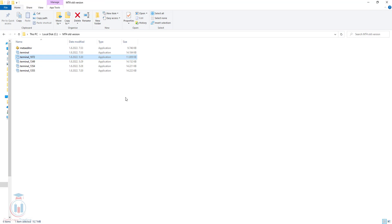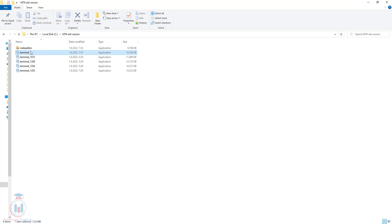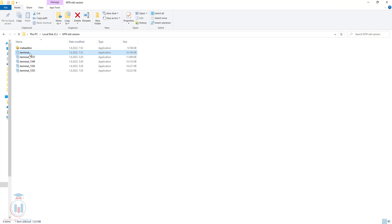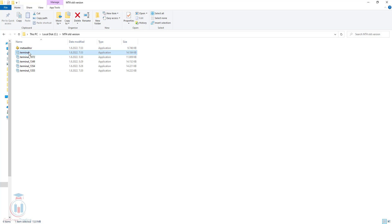Now let's see what happens when you make the manual update. You can see that this folder has new files, and these new files are the terminal and meta-editor. This terminal is the latest version, which was automatically updated from the old version.